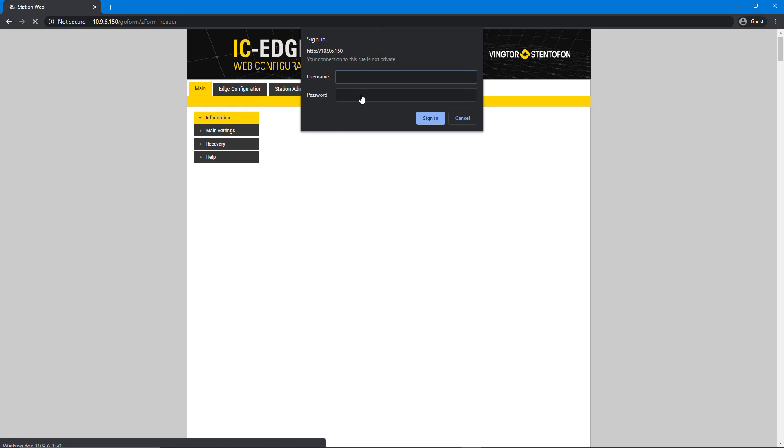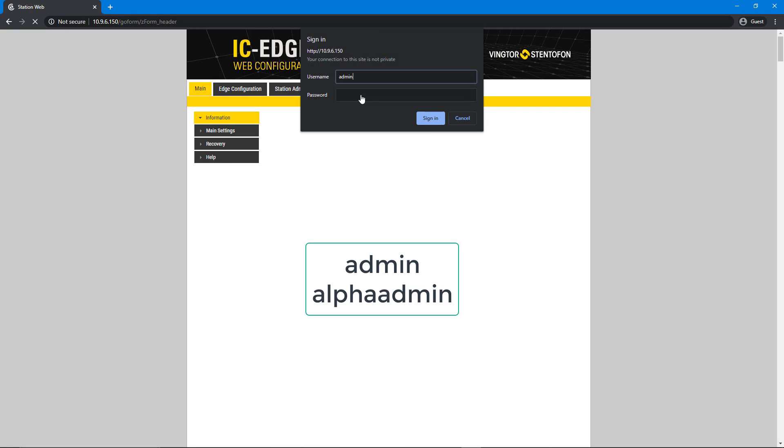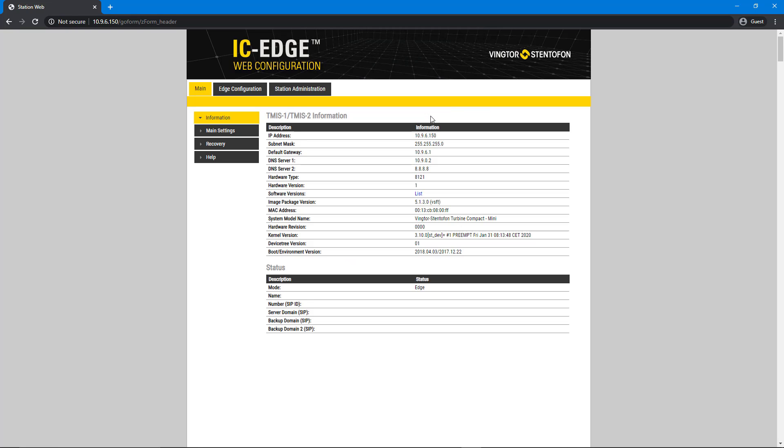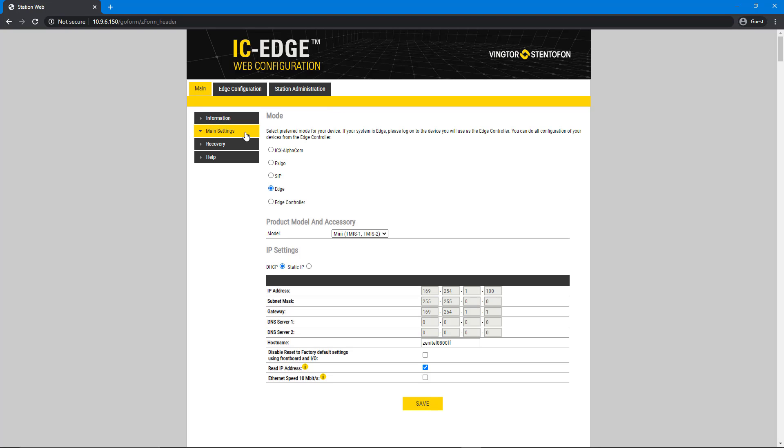Enter the default credentials, Username Admin and Password Alpha Admin. Once logged in, go to the main settings. Select Mode, Edge Controller.